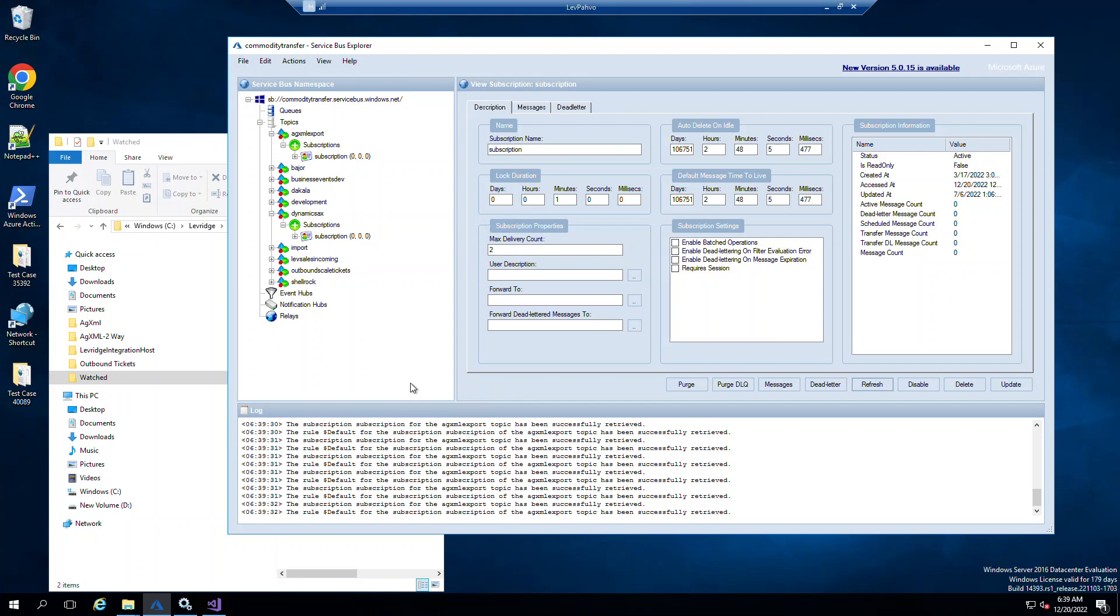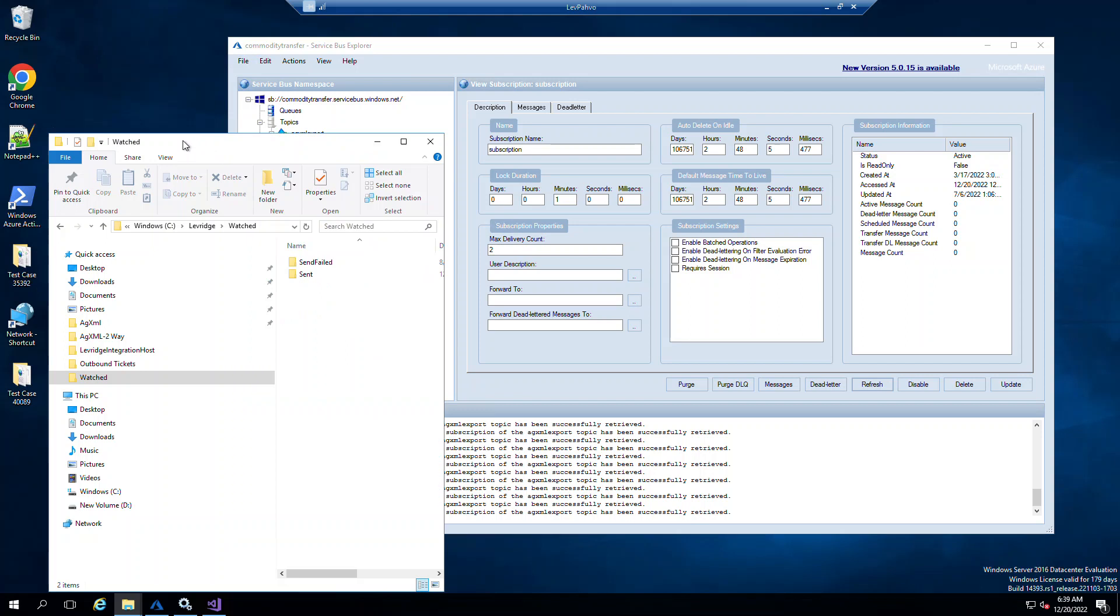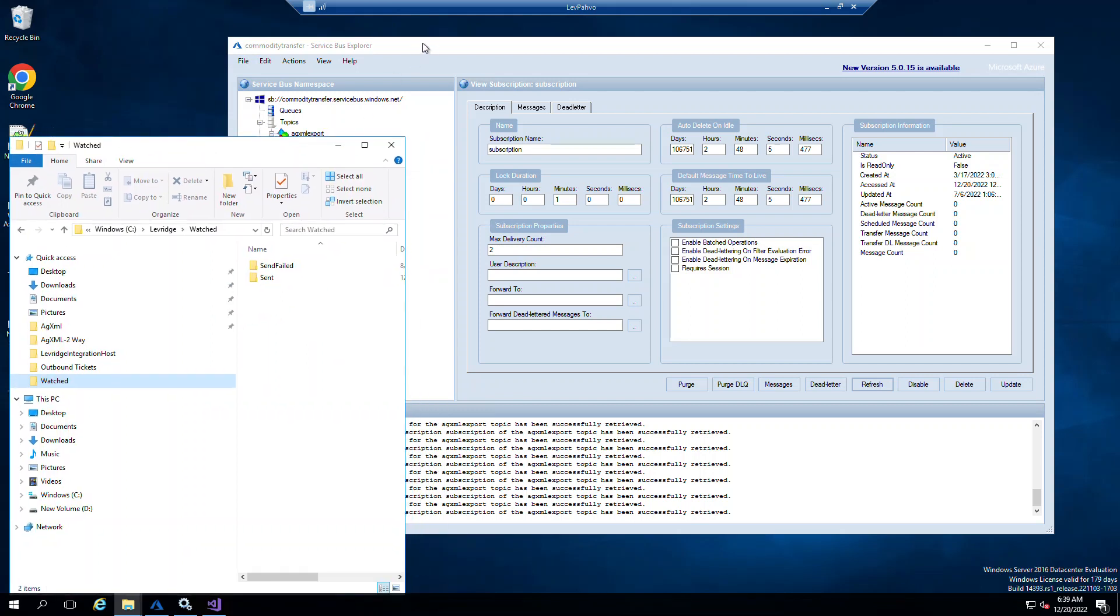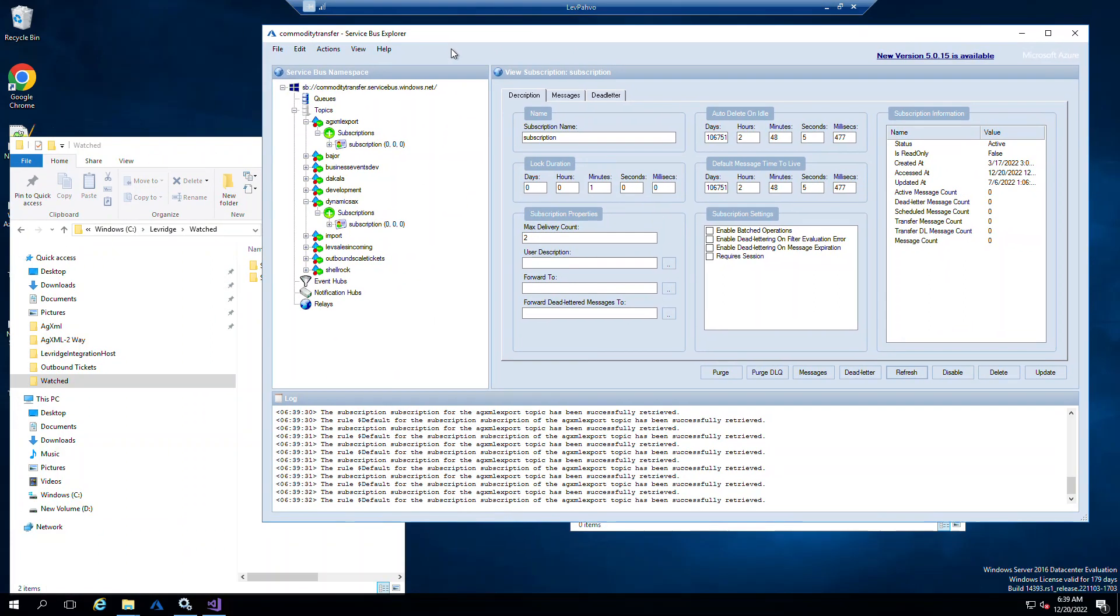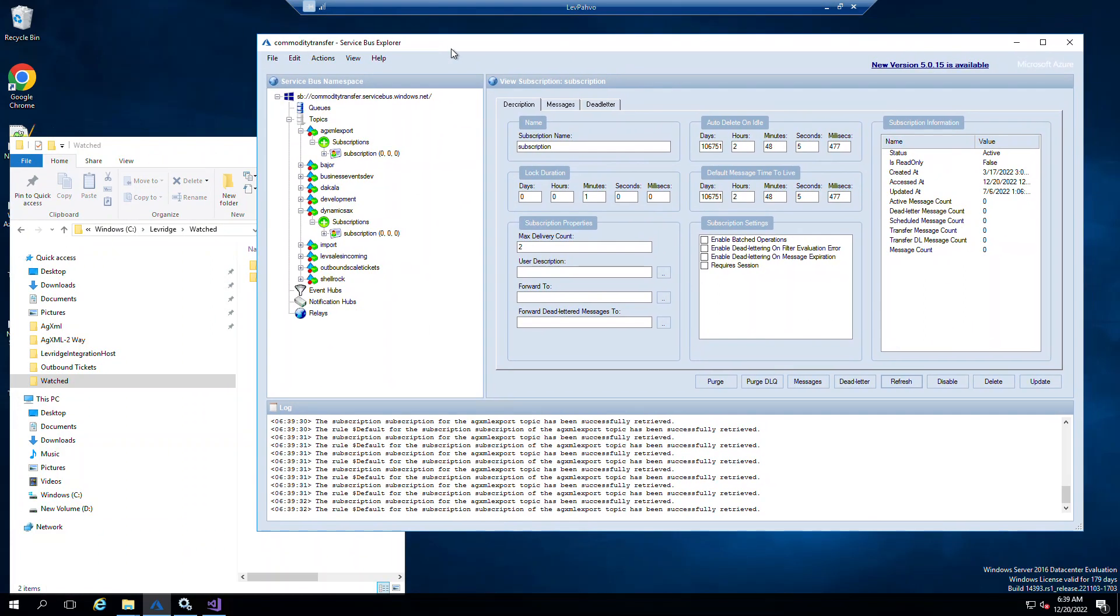So a lot of times the messages move so quickly you won't even see them, and they will just end up in the folder or in Dynamics. But sometimes, especially if you're first time doing the integration for the day, if Azure is starting up, it can take a second or two.